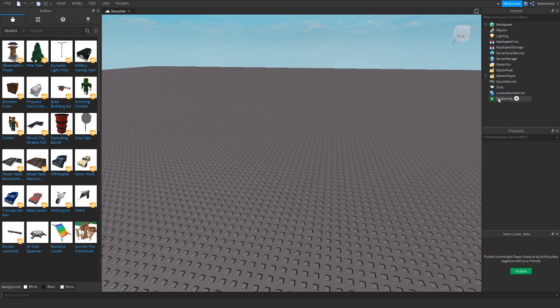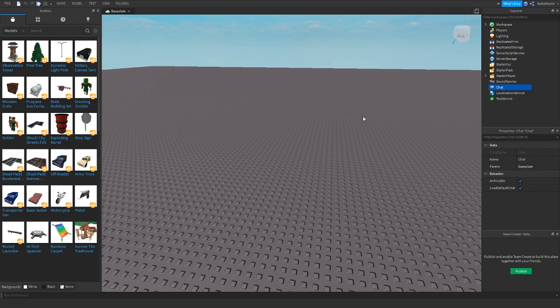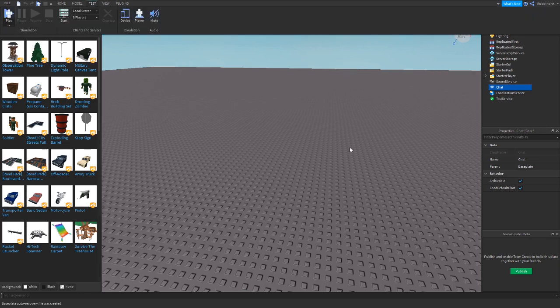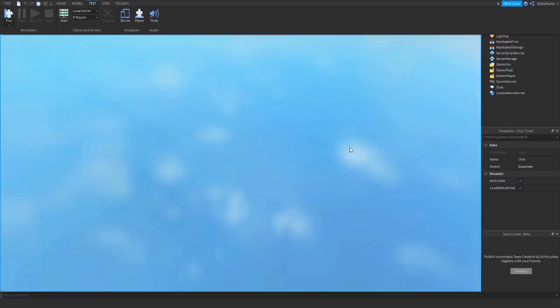What you can see on this workspace here is the chat, and you can see there's nothing under it. What you want to do is go and test your game.